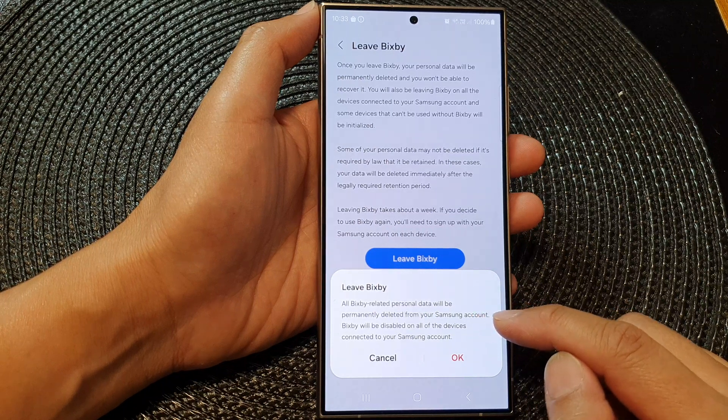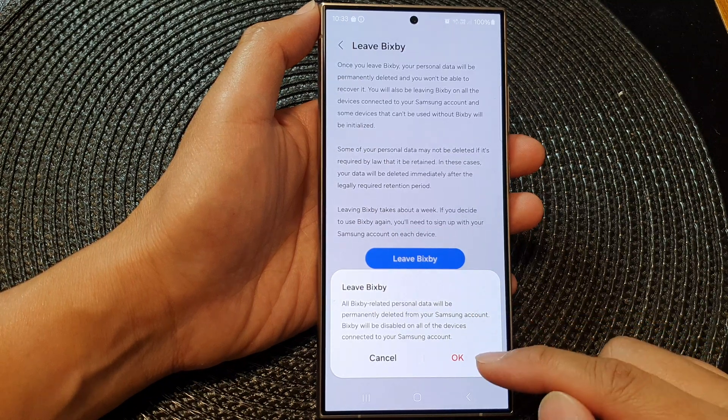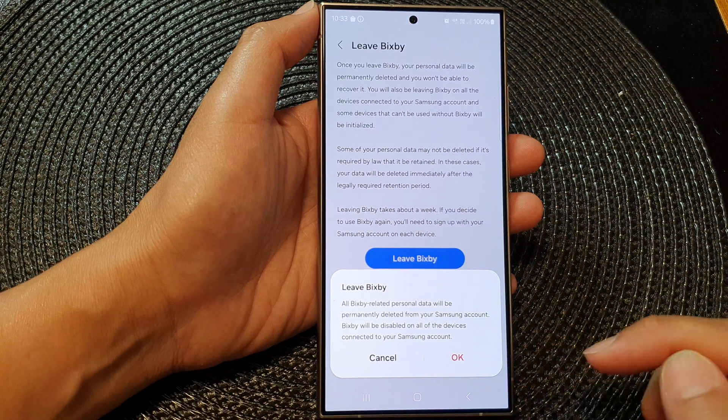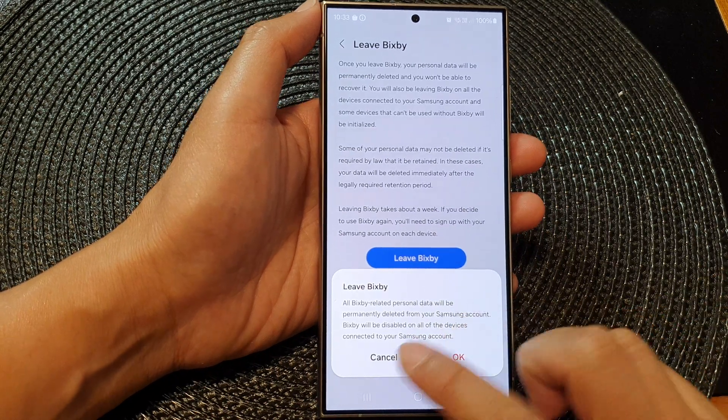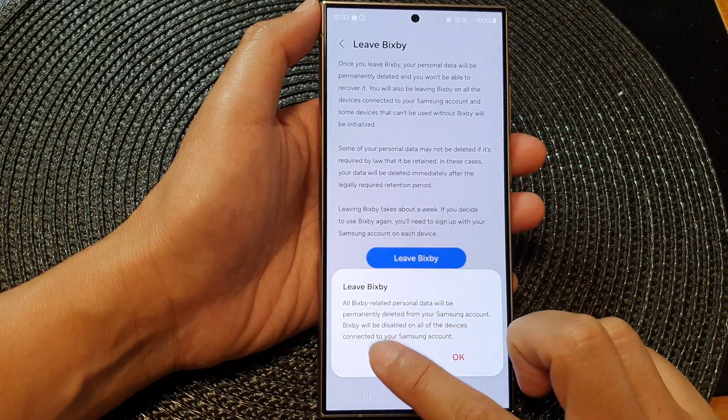deleted from your Samsung account. So if you are sure, you can tap on the okay button; otherwise you can tap on cancel.